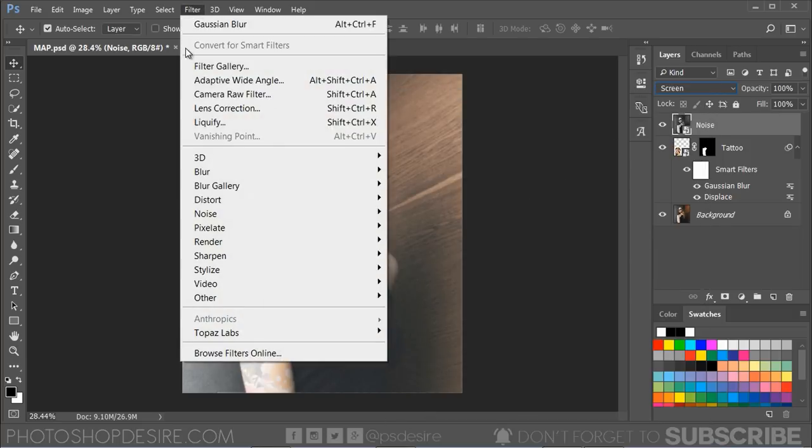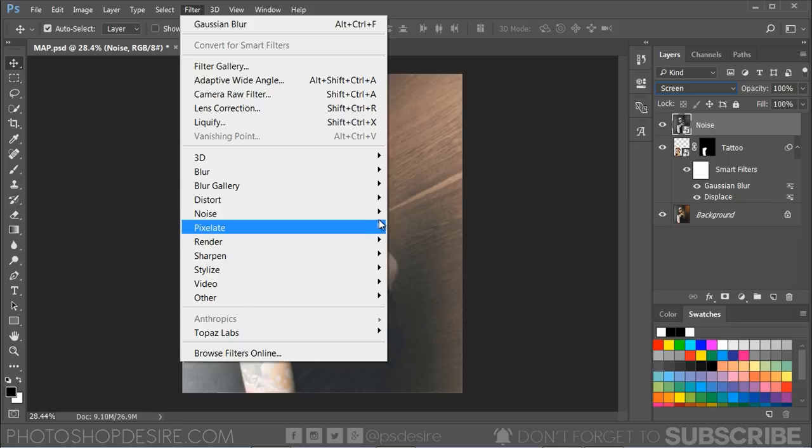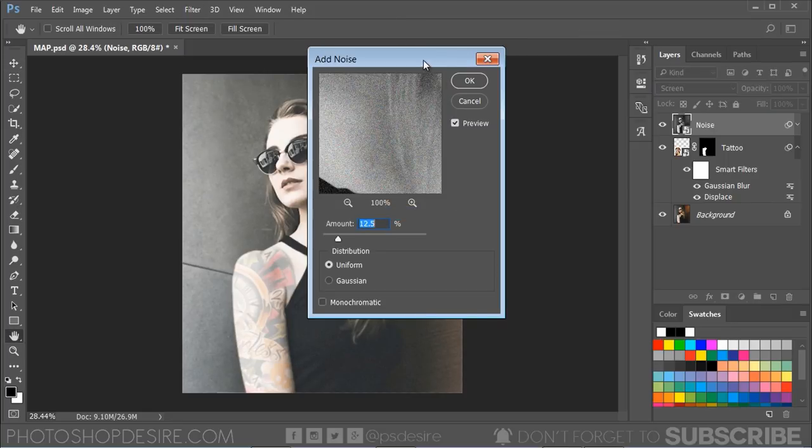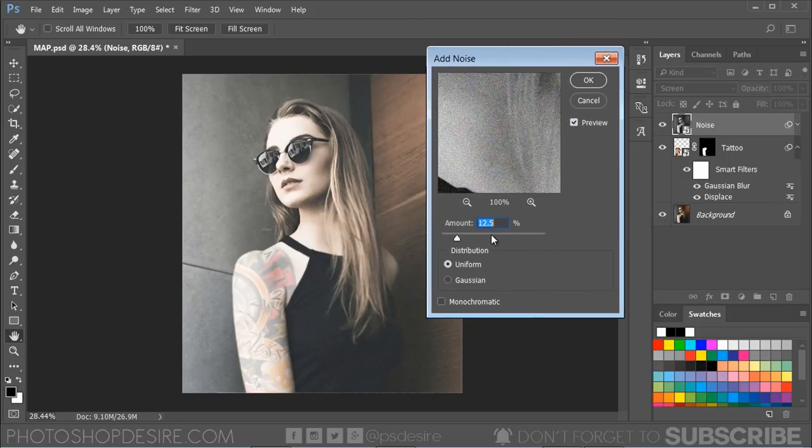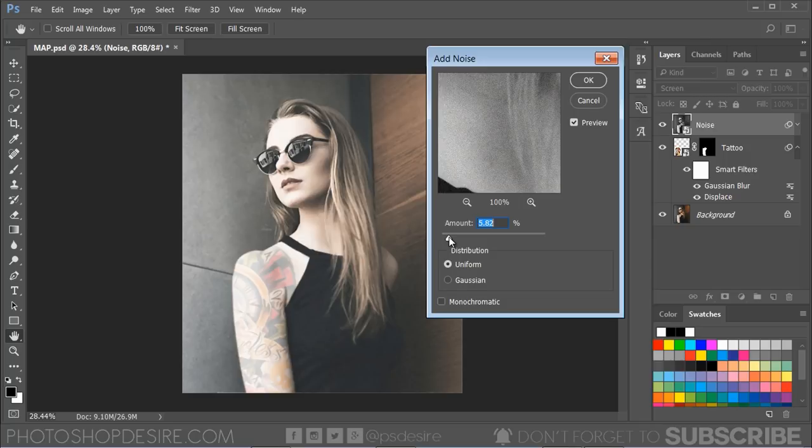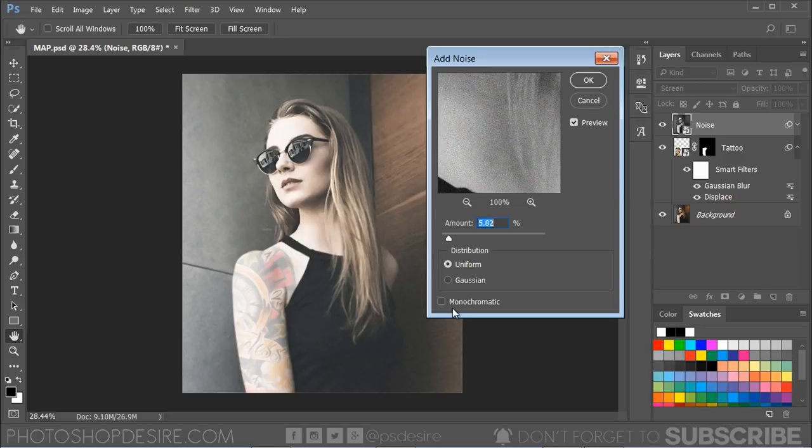Go to Filter menu and select Add Noise. The noise will help us out by giving our tattoo some nice skin-like texture. Now set the amount of noise to 6%, keep the distribution uniform and monochromatic enabled, and click OK.